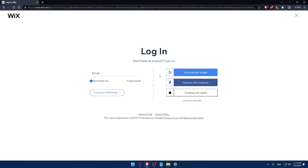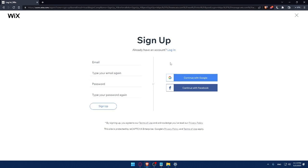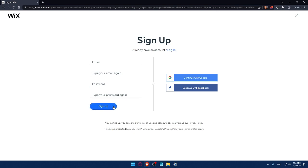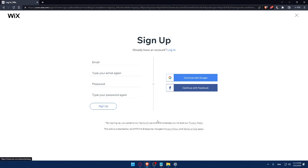If you don't have an account, make sure to click on the signup option. From here, you can create your account by entering your email, retyping your email, creating a password and typing your password again, then clicking signup. You can also create your account with a Google or Facebook account. By signing up, you agree to the terms of use and acknowledge you've read the privacy policy.